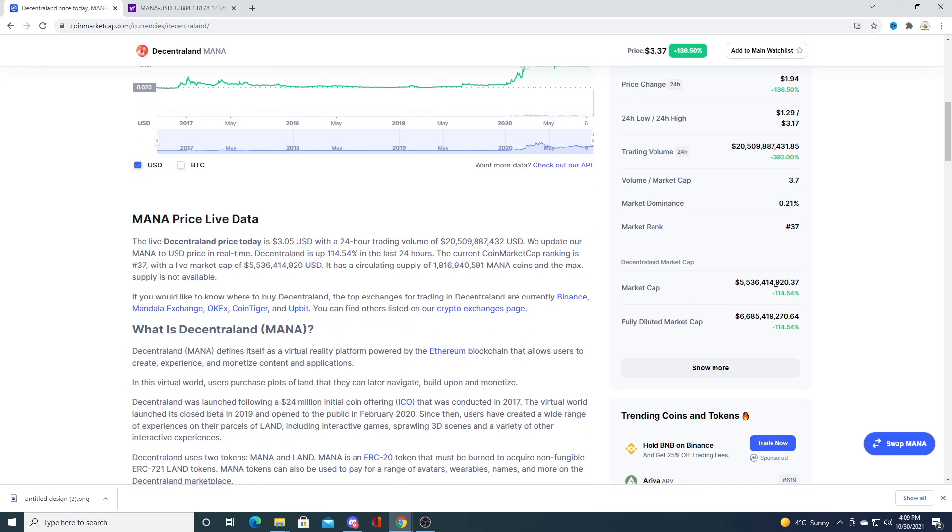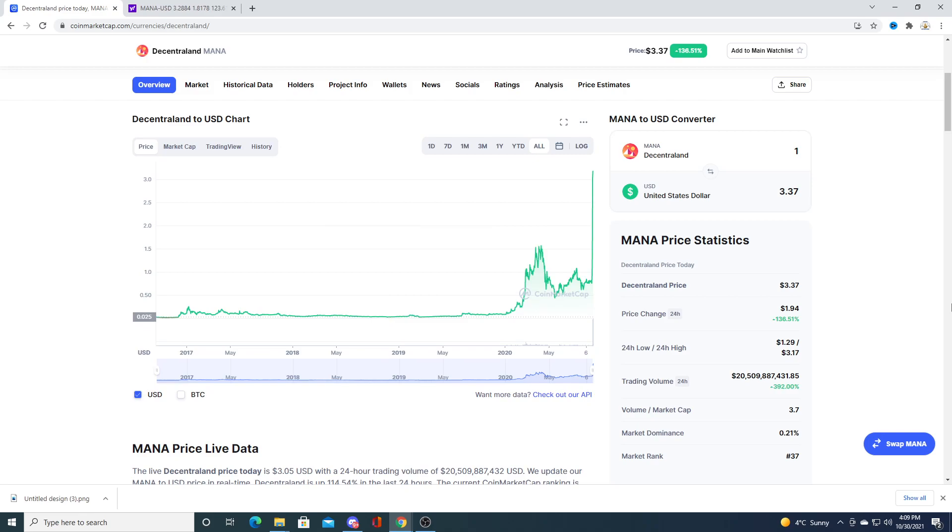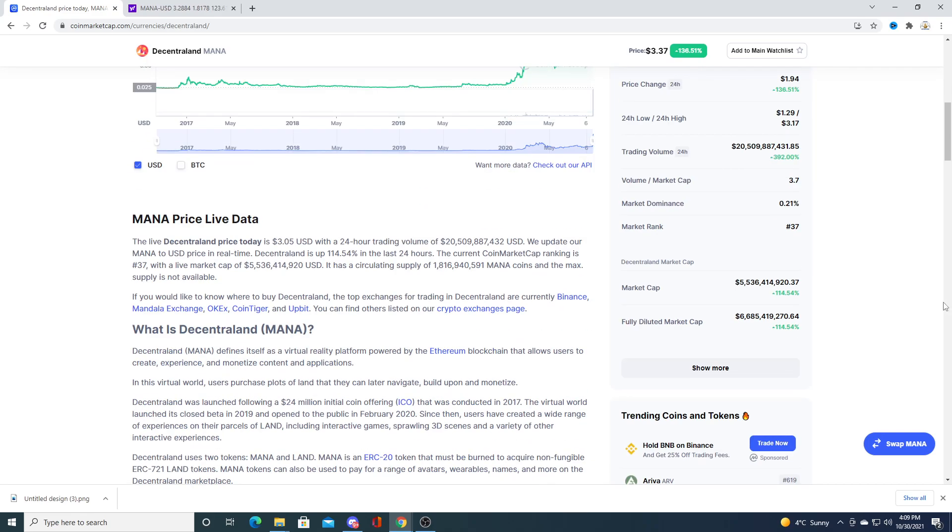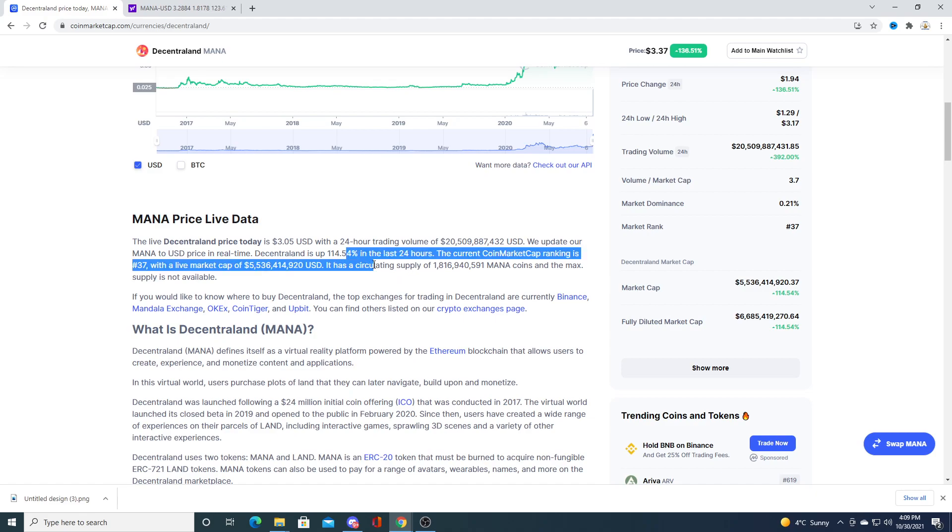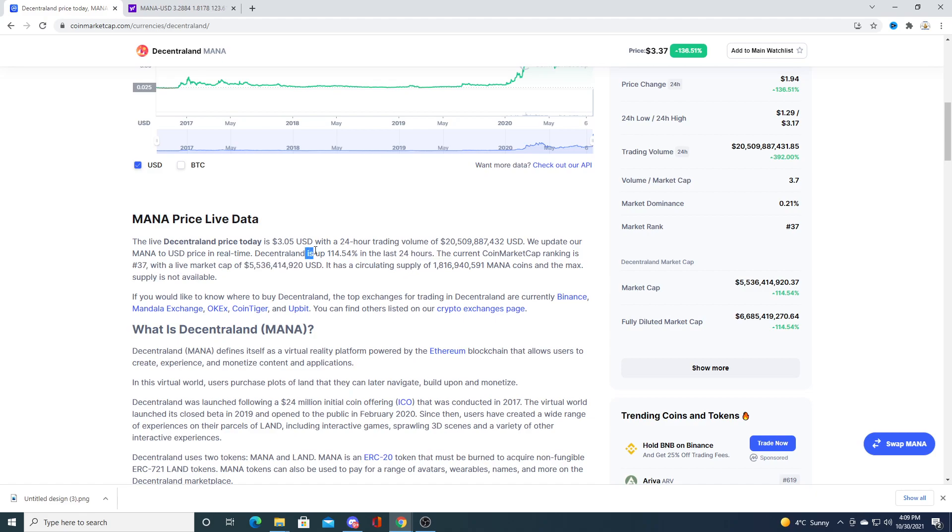I wonder what is the current total supply of MANA right now? So there's a total of 1.8 billion coins. That is quite heavy when it comes to the supply of coins.